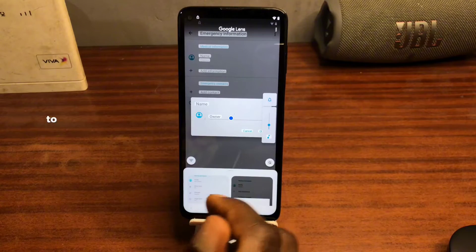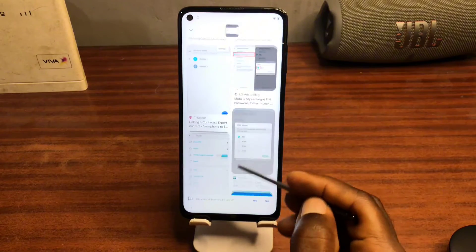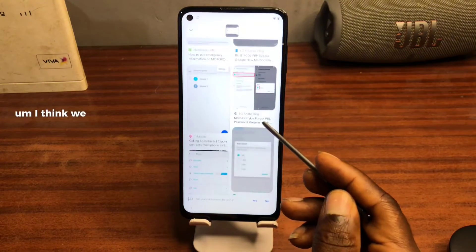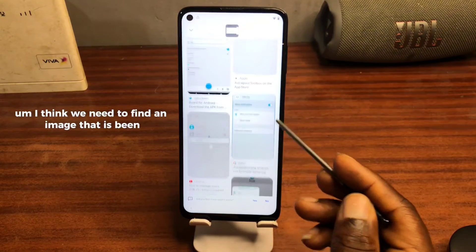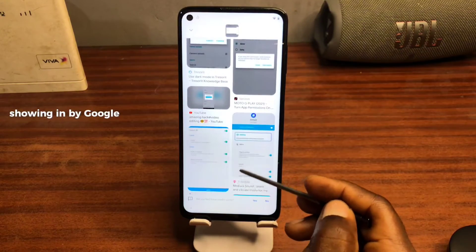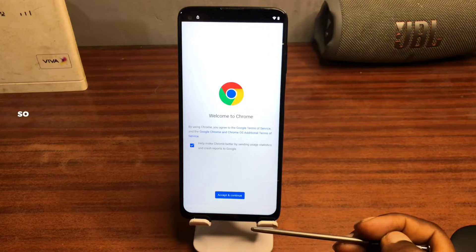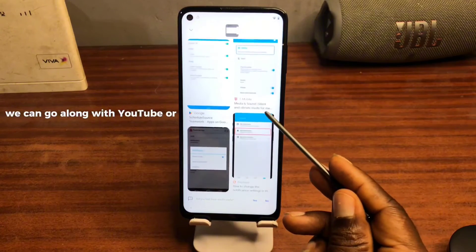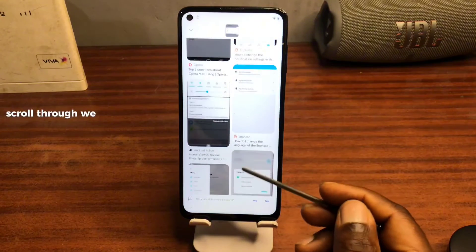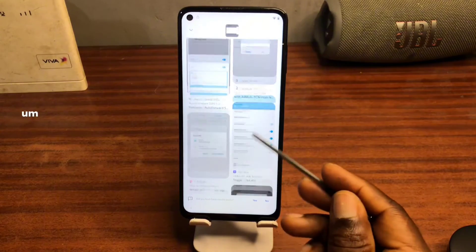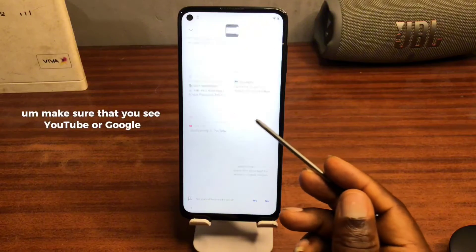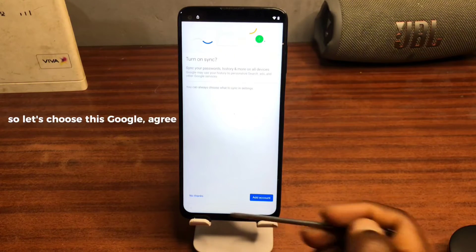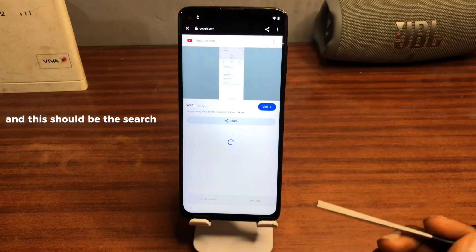Now let's wait for it to scan through the image and search it online. We can go along with YouTube or scroll through — we can see a lot of search results here. Make sure to find YouTube or Google. When you see any Google search option, it will take you to Google. Choose this, click 'Agree,' then 'No thanks,' and this should bring up the search results.